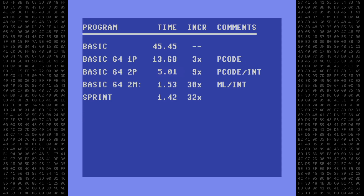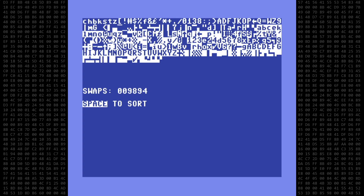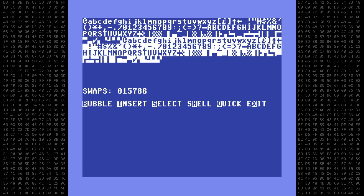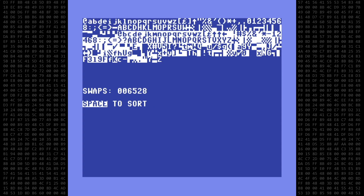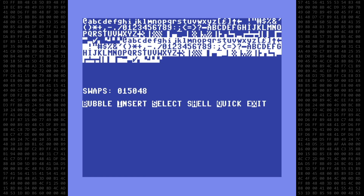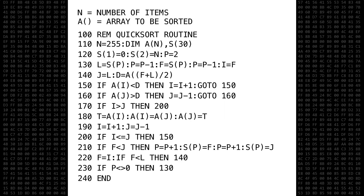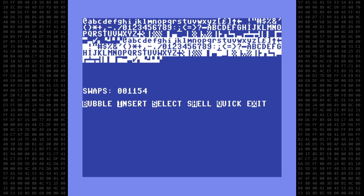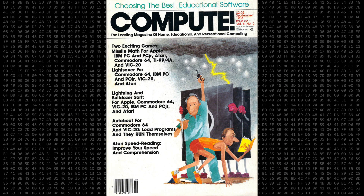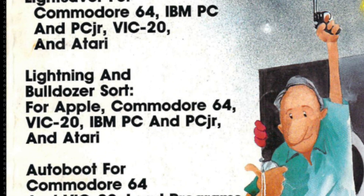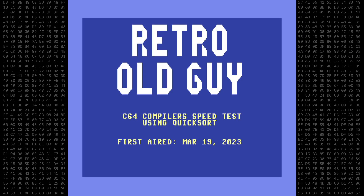So is it really worth it to compile your basic programs? I say yes, it definitely is worth it. There is a link in the description where you can download the QSort files used today. You can try it with your favorite compiler and see how it stacks up. Let me know if you can beat 1.42 seconds without changing the code or the dataset. If you have a more efficient quicksort algorithm, I'd love to see it — leave a comment or a link. One final thought: Compute Magazine published a sort routine called Lightning Sort in the September 1984 issue — a machine language routine usable with basic string arrays, and the fastest sort routine I've ever seen for a Commodore computer. Thanks for watching and be careful out there.